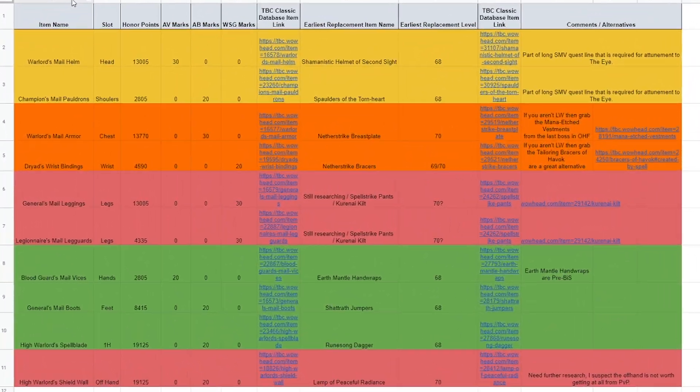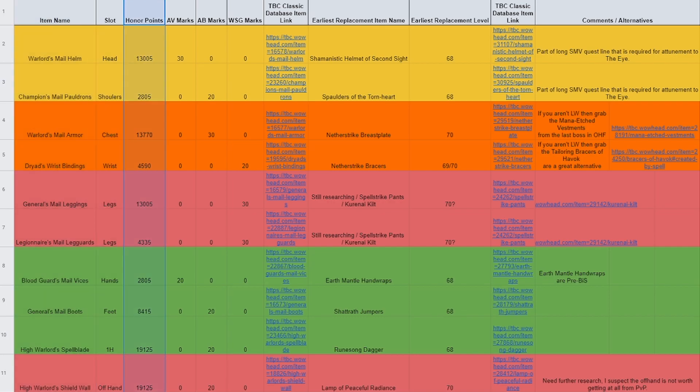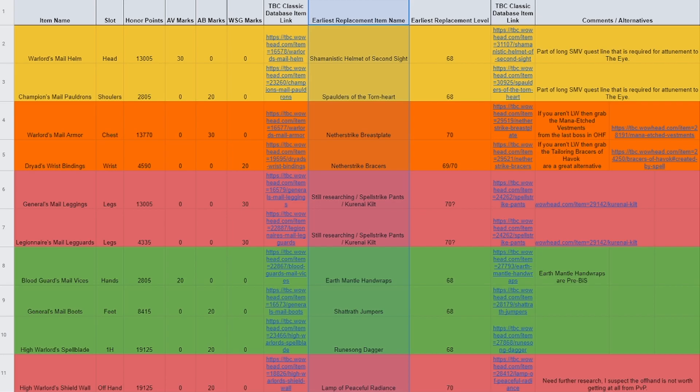So the spreadsheet is laid out from left to right to show you the level 60 PvP item name, the item slot, honor point cost, the number of marks, and which battleground you need to target to get those marks, a link to the item in the TBC Classic database,